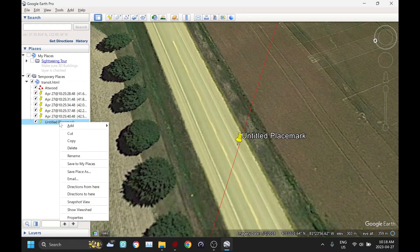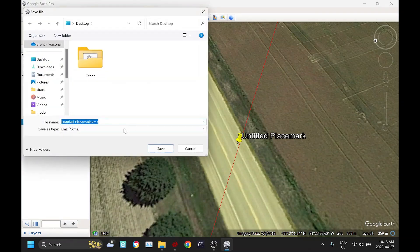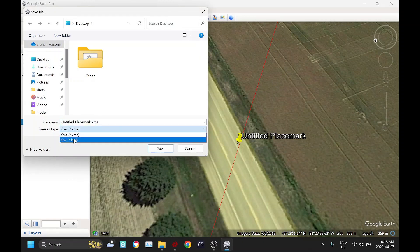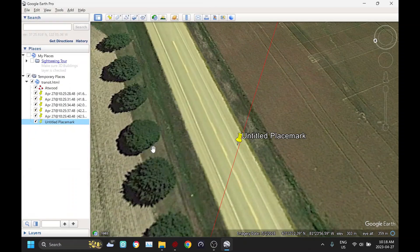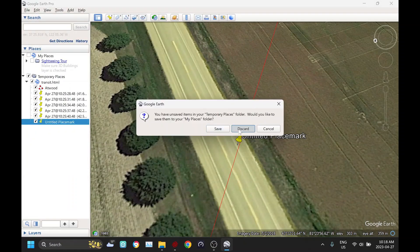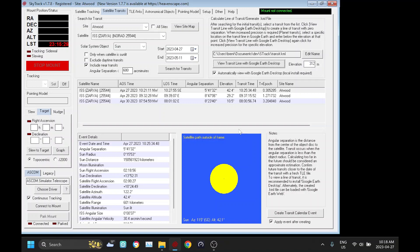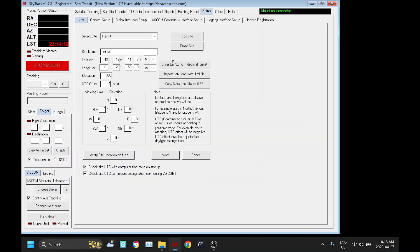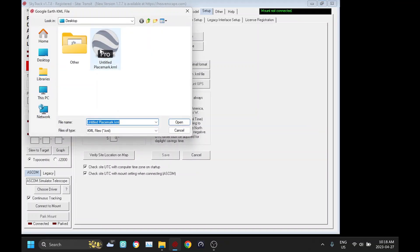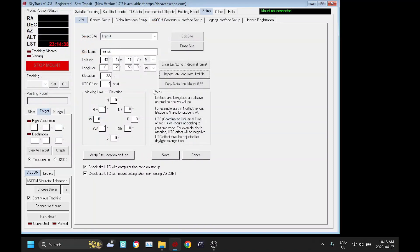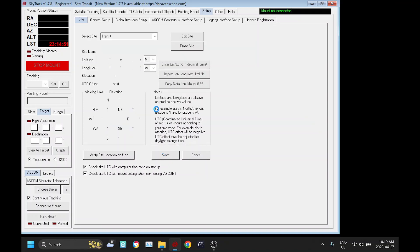And then I'm going to right click that. Save place as. And the format has to be KML. I'm just going to save that to the desktop. Then we can close Google Earth. So back in SkyTrack, what I've done now is created a new site called Transit. And I can use this function, import latitude and longitude from a KML file. So this is a KML file we saved out of Google Earth. And it's going to import the latitude and longitude, the exact latitude and longitude. Unfortunately, it doesn't import the elevation. So I recall that it was 303, so I'm just going to put that in and save that.